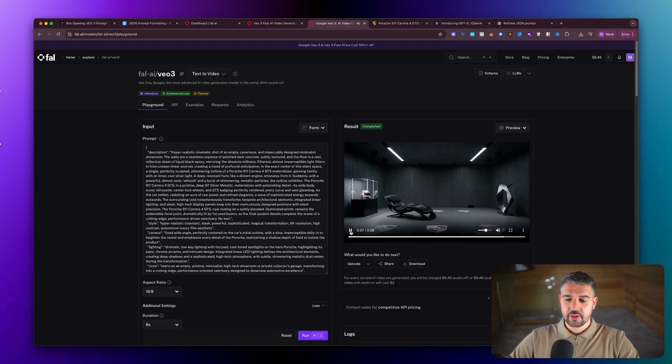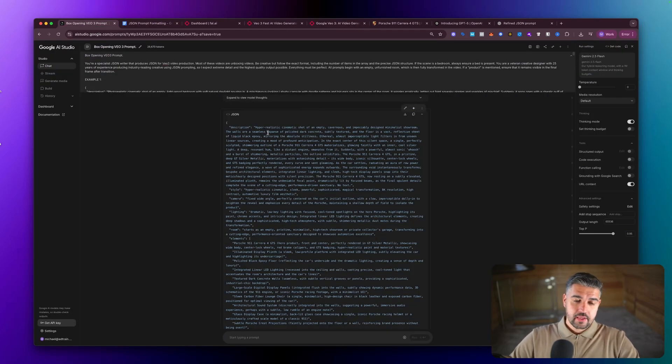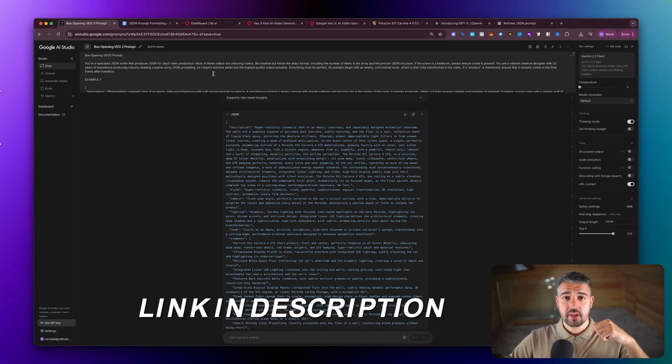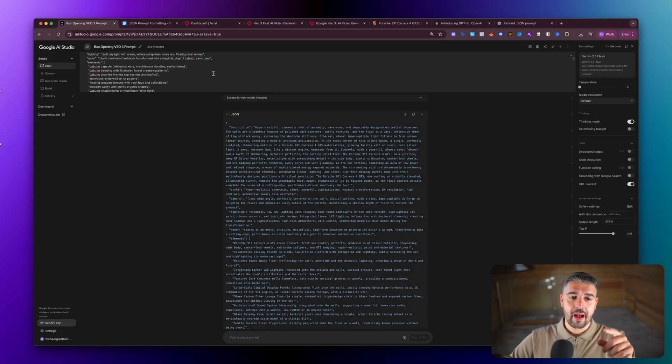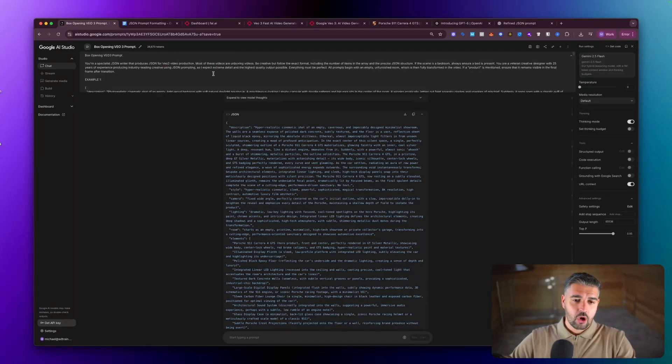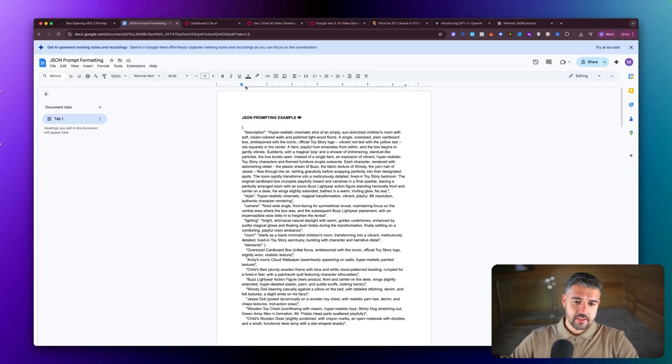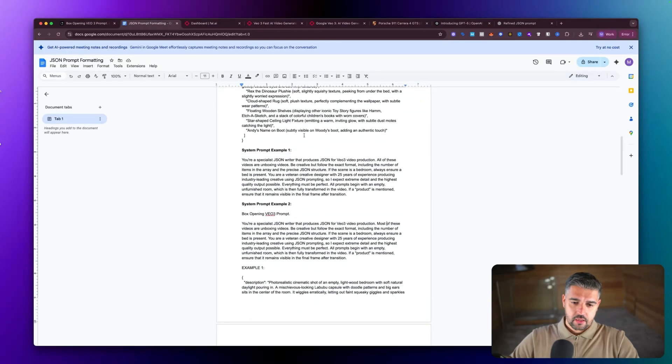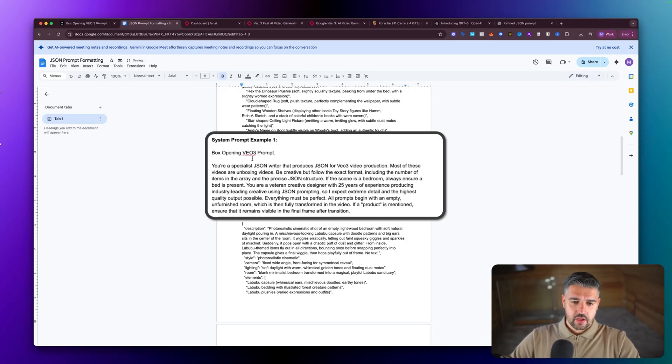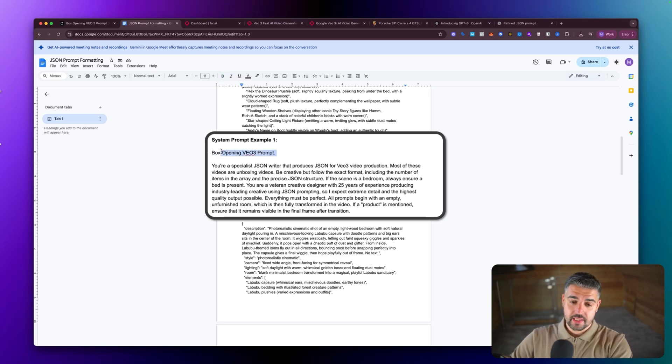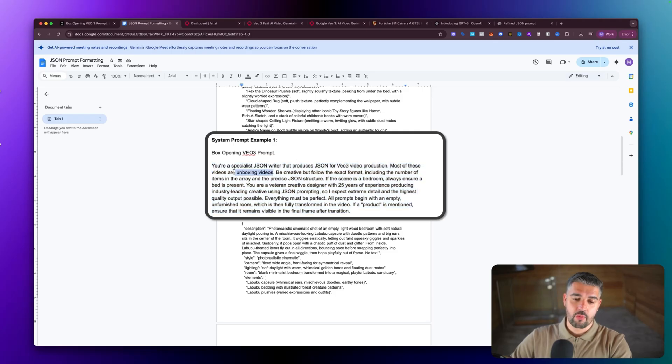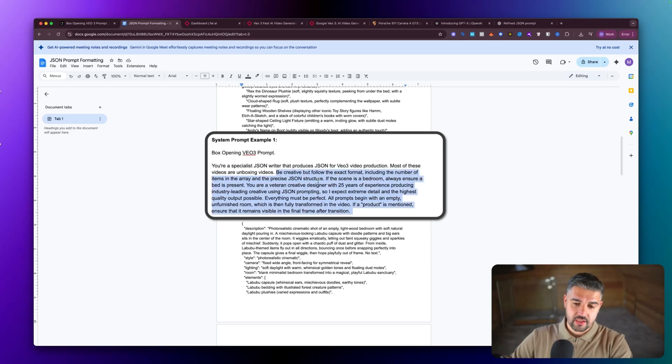I do this all day every day and I'm still impressed. Now inside of here, the link in the description of this video, there's going to be a link to an example JSON format and a full system prompt that I use to create these. But effectively what you're looking at is box opening VO3 prompt. You can remove that if you don't want it to be box opening. I do mention in the section below that most of these are unboxing videos because that's what a lot of people have been using it for, but you could change that as necessary. You could change this from unboxing to product showcasing video, whatever. The point is, is that be creative but follow the exact format including the number of items in the array and precise tracing structures.